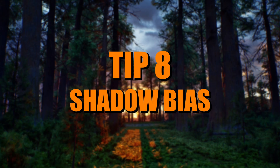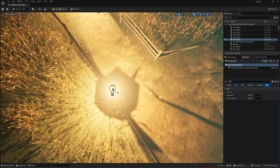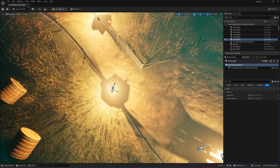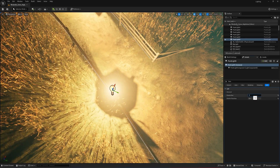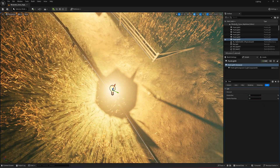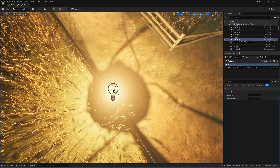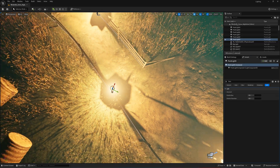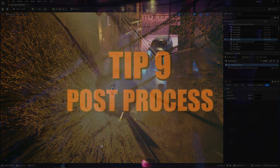If you're seeing weird shadow glitches like dark patches or jagged edges, your shadow bias might need adjusting. This setting controls how shadows stick to surfaces. Start small around 0.1 or 0.5 and then test as you go. Too low and you'll get shadow acne; too high and shadows might float off objects. It's all about finding that sweet spot.